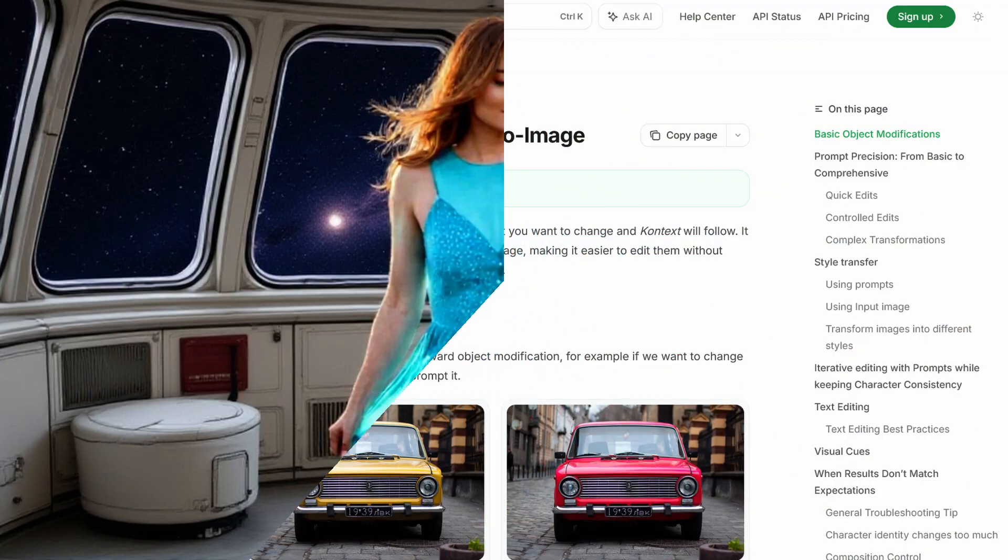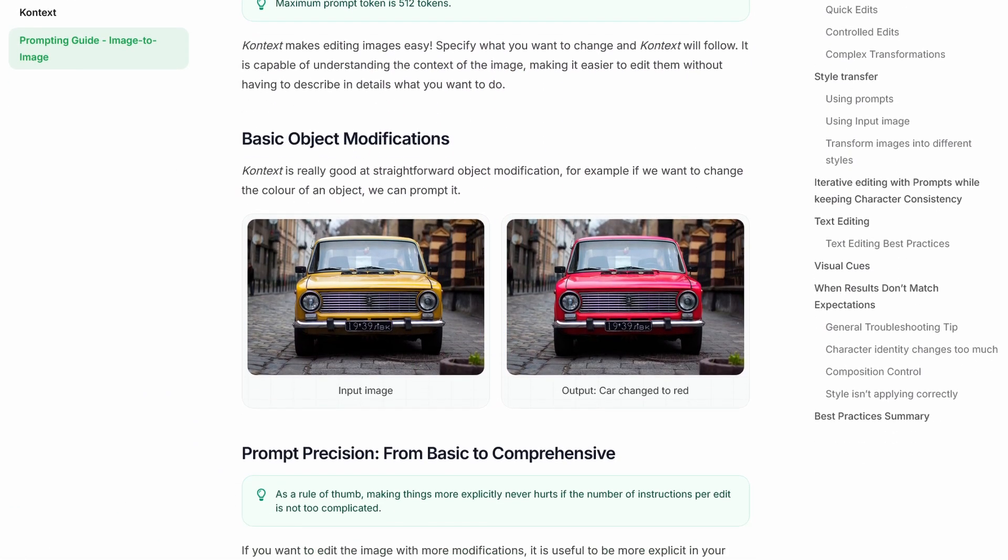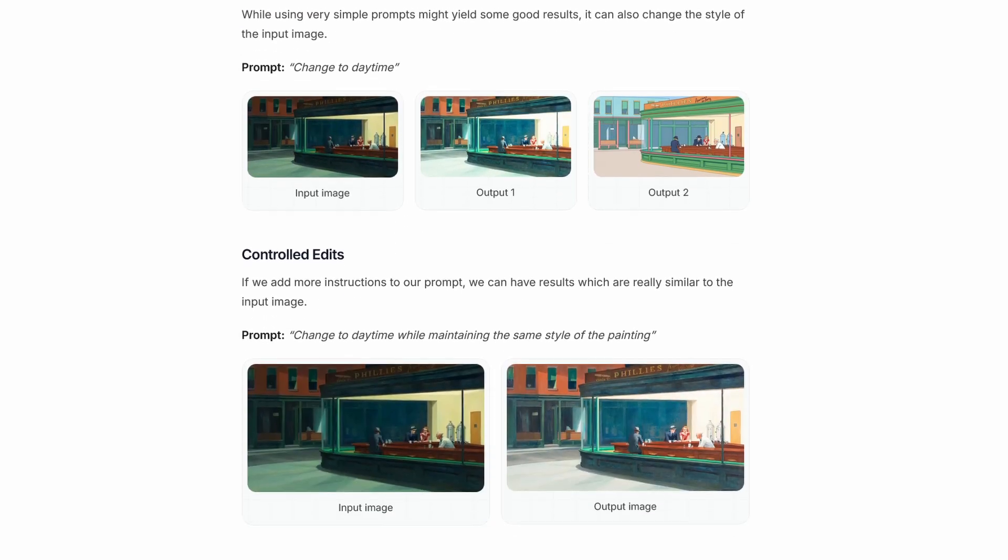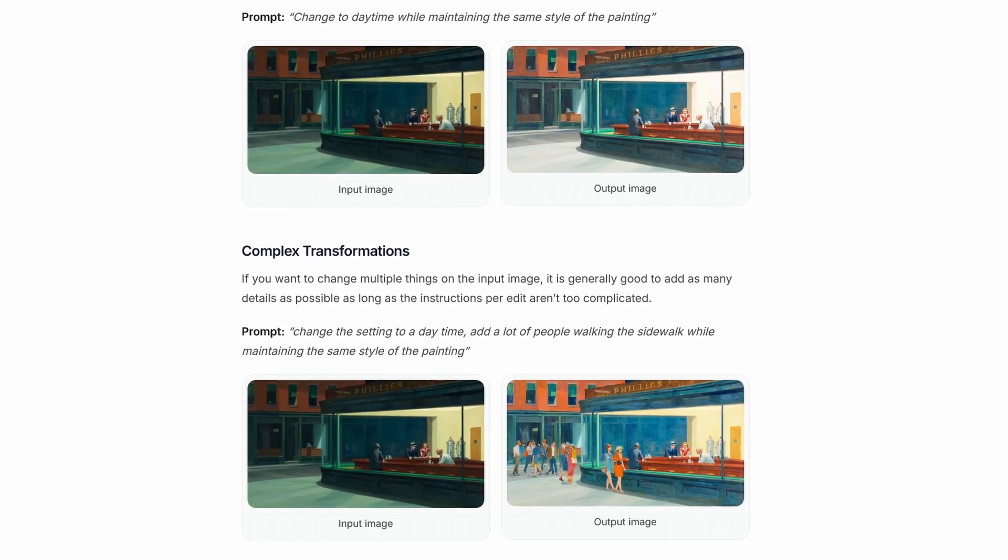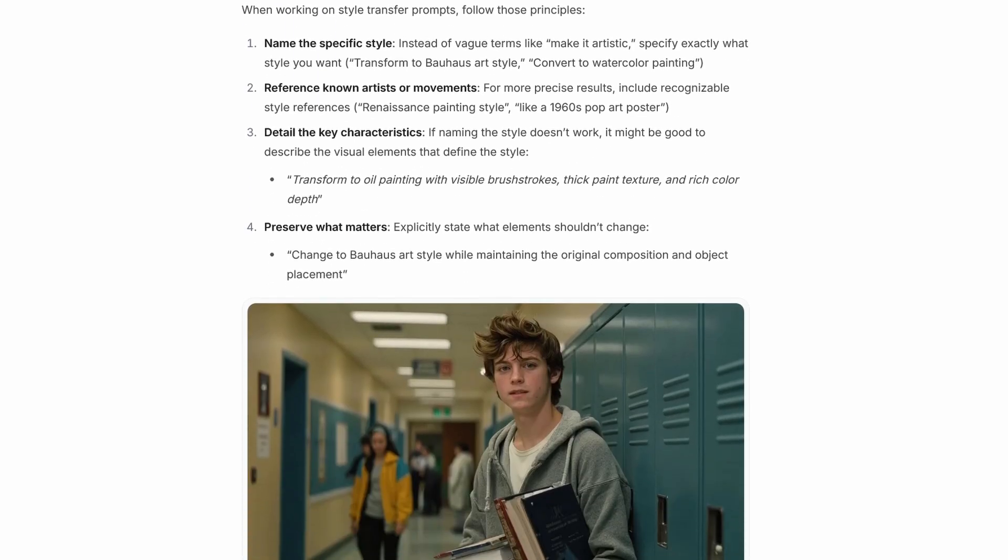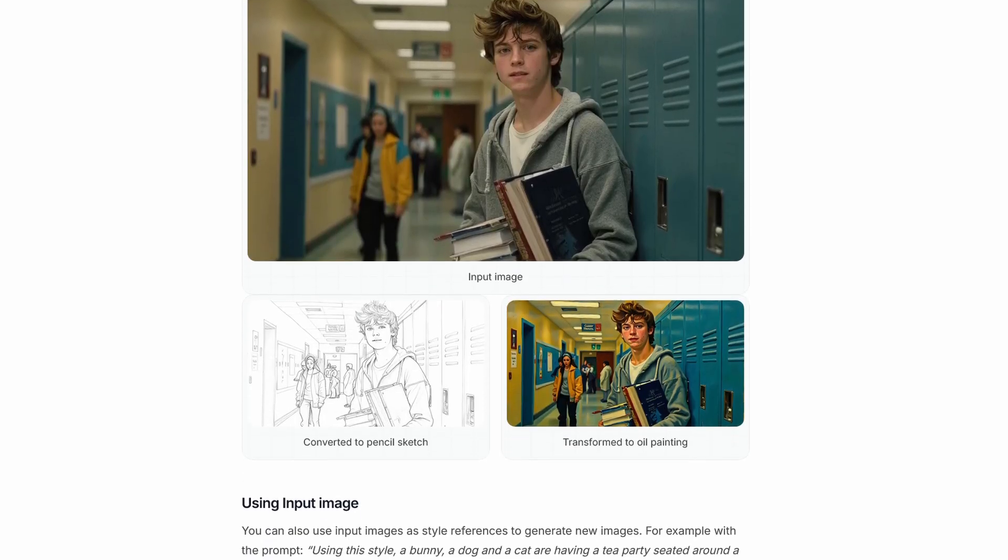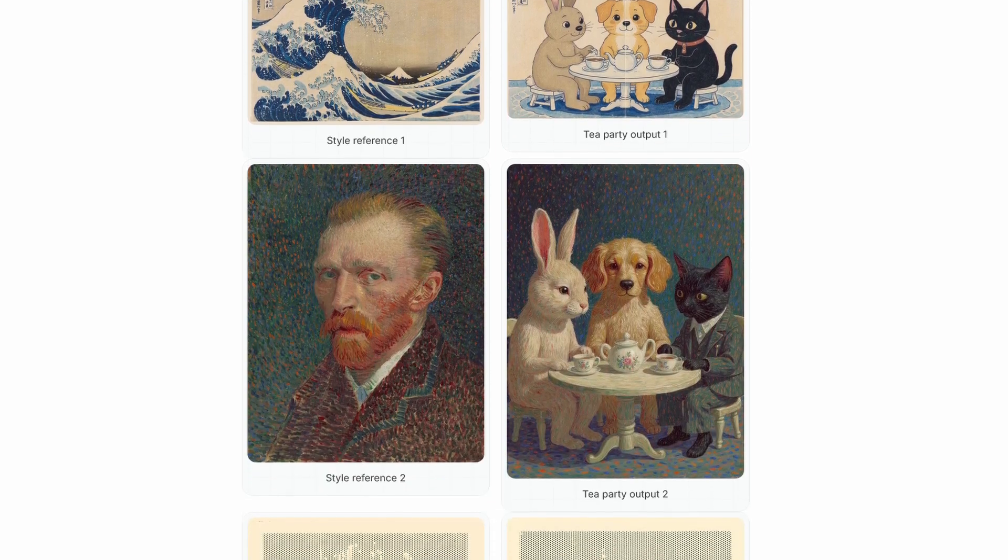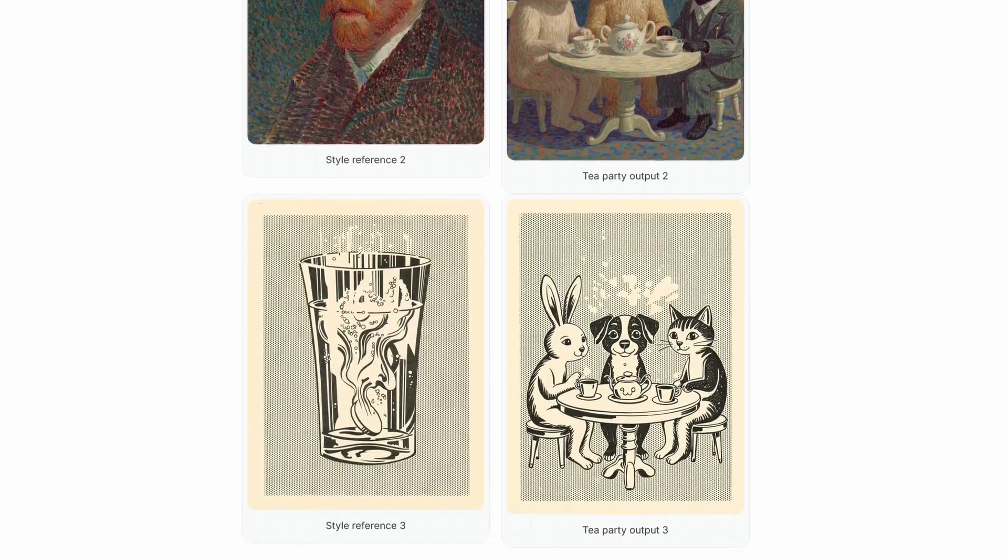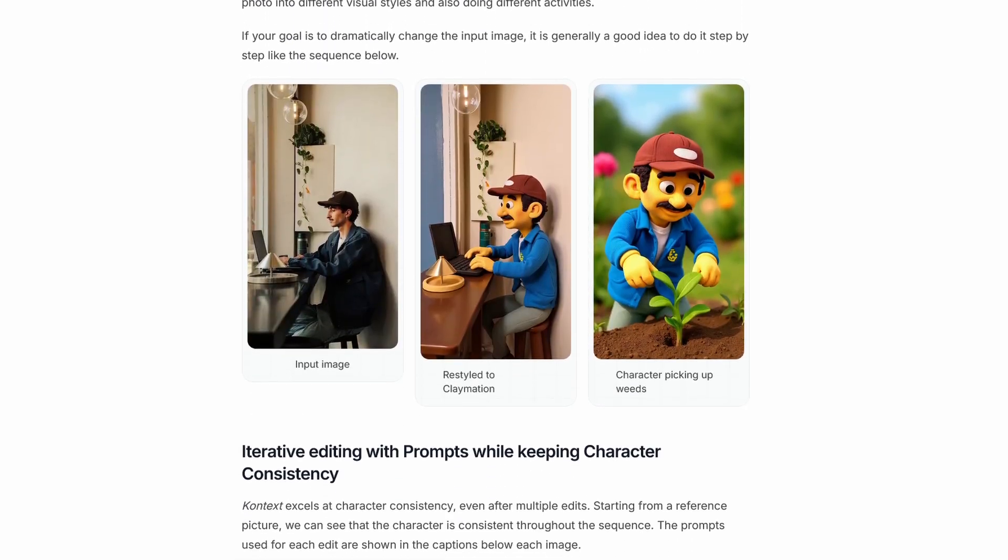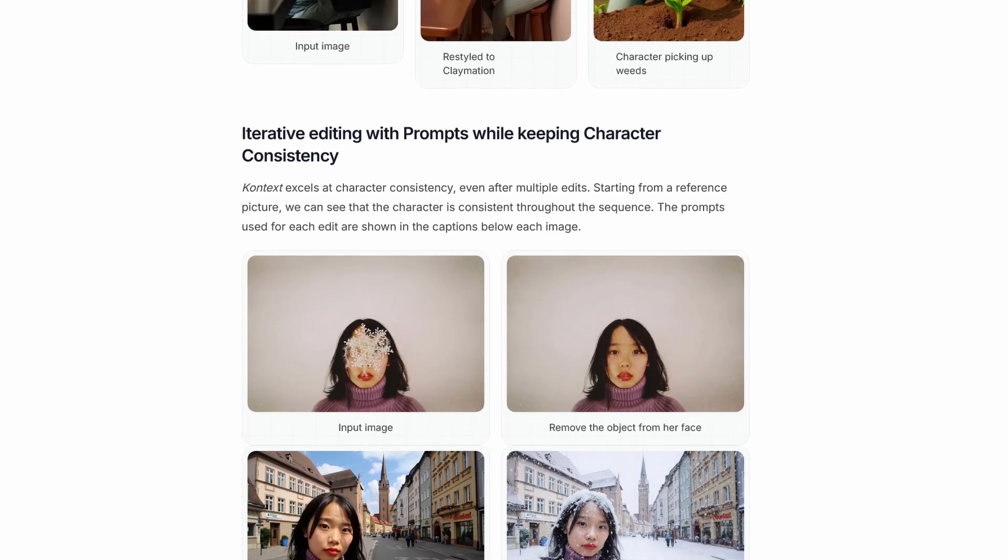There's actually an excellent prompting guide linked below that goes deeper into this. I'm not going to rehash the whole thing here because they did a much better job explaining it than I could, but the thing to remember is be specific about the changes and be explicit about what needs to stay the same.